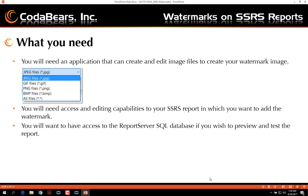What you're going to need: you're going to need an application to create and edit an image file and create a watermark image. The formats that are supported in SSRS reports are JPEG, GIF, PNG, and BMP files. Any type of image editing tool that can create and edit these file types will work for creating your watermark.